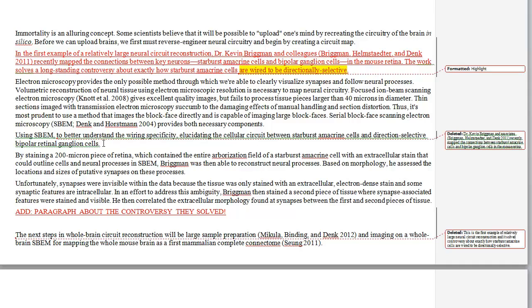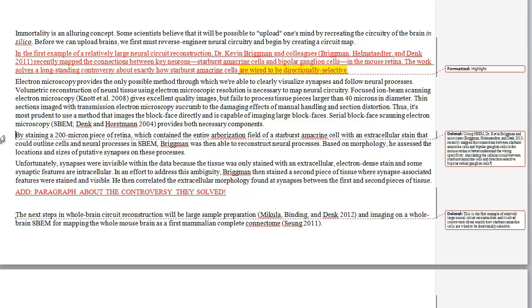Now, we ended up leaving a little bit in the fourth paragraph where I had cut the details about Dr. Brigman's study and moved them up. I'm going to cut all of this because there really isn't anything in this remaining material that we haven't already covered elsewhere. They were trying to better understand the wiring — we've already said it's about mapping the circuits. Elucidating cellular circuits — we've already said that. So I think we can delete that third paragraph. The second paragraph now gives an overview and states the significance of Dr. Brigman's work.